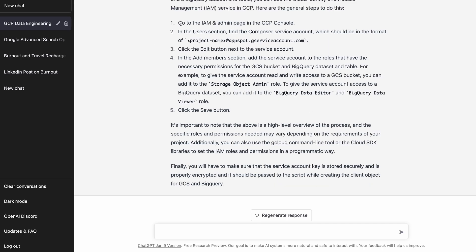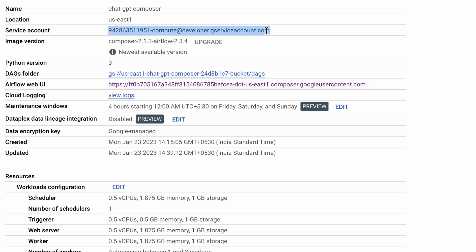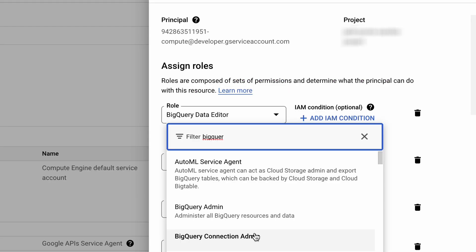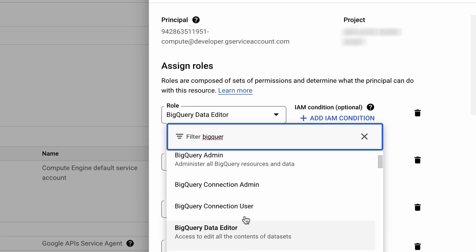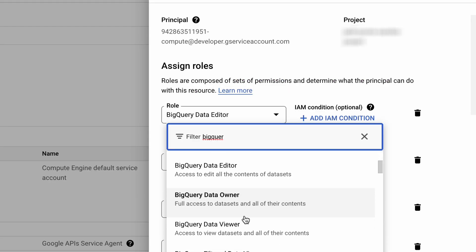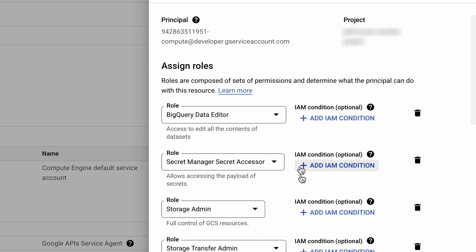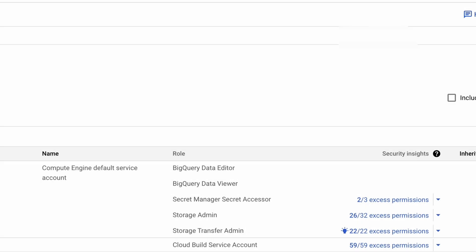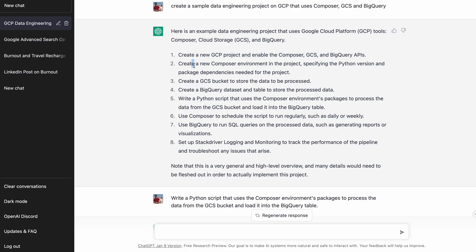It looks pretty simple: go to the console, go to IAM, select the service account of Cloud Composer, and give it access to BigQuery Data Editor and Storage Data Viewer. This account already had Storage Admin viewers, so I'm not making any changes here. Everything is sorted.